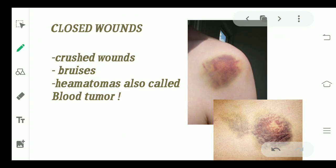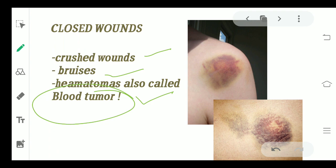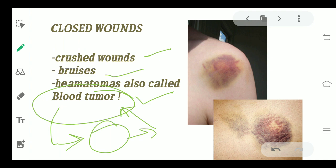Coming to closed wounds — closed wounds can be of three types: crush wound, bruises, or hematoma. Hematoma are also called blood tumors. Whenever any internal injury happens, there is internal bleeding, and this blood gets collected inside the body, which in severe cases can lead to blood tumor formation. A crush wound is when a lot of force is applied — maybe from a slip or a huge pressure — damaging the muscles or ligaments. Generally we use ointments like Moov or Volini, which provide warmth and help in healing these wounds.